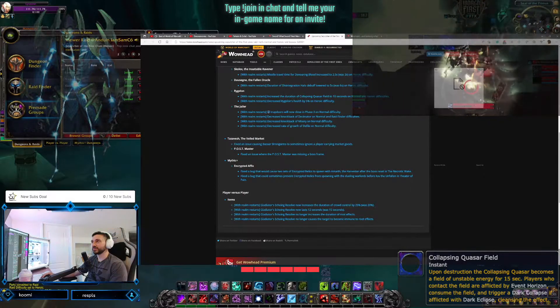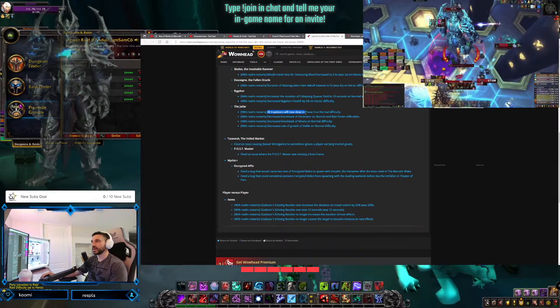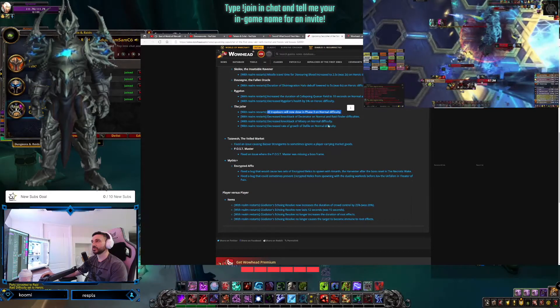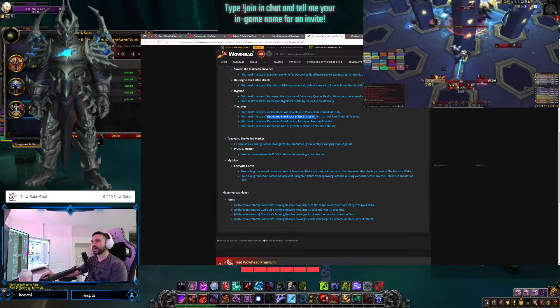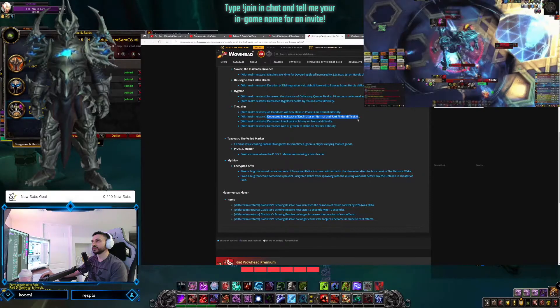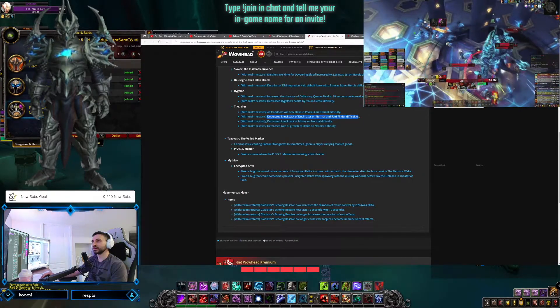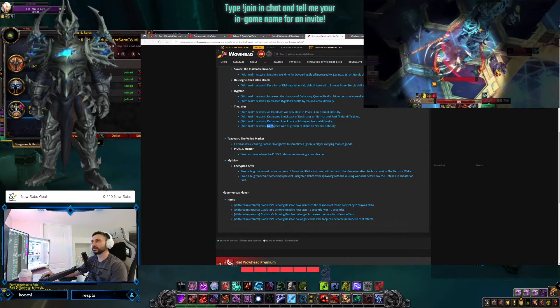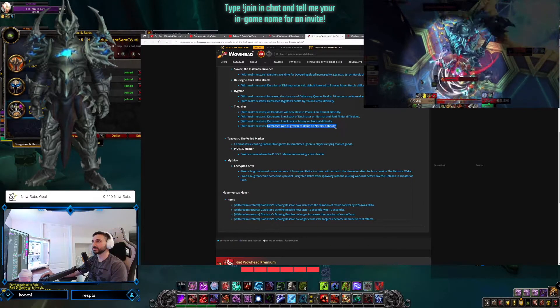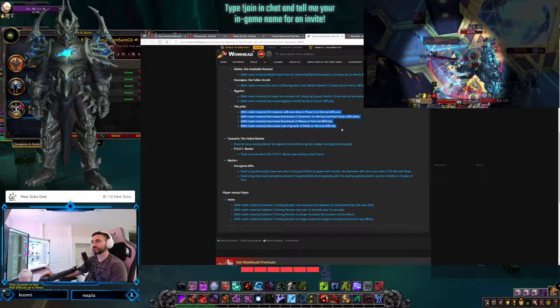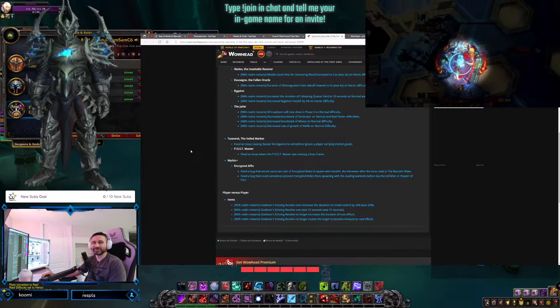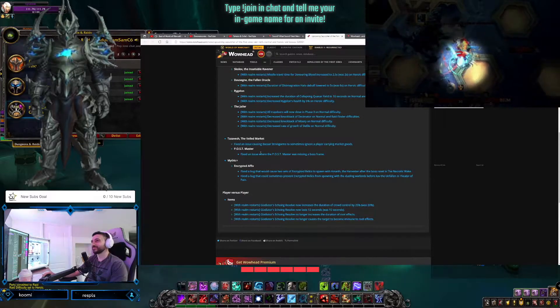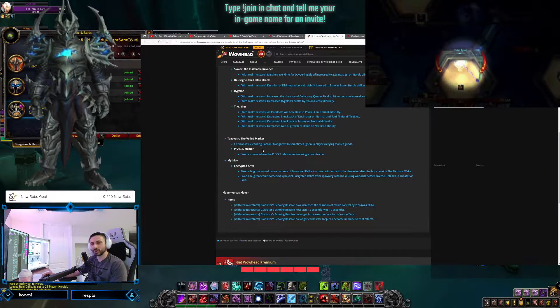All trap doors will now close in Phase 3 on Normal difficulty. Decreased knockback of Disseminator on Normal raid difficulty. A lot of Normal, it's all Normal here. Decreased knockback for Misery on Normal, decreased growth of Defile on Normal. So a bunch of Normal nerfs for the Jailer. But we already got the Jailer down, so that don't matter for us as much. We got him down on Normal. No biggity. What's up, Biggity?